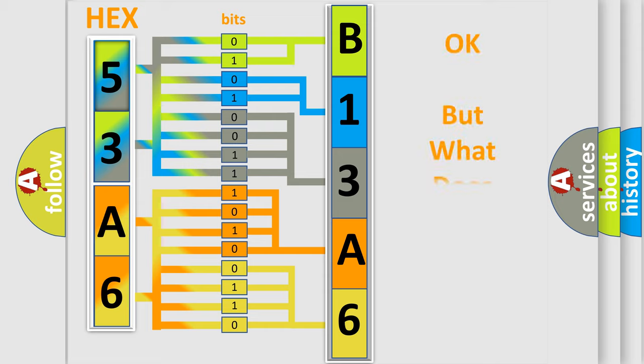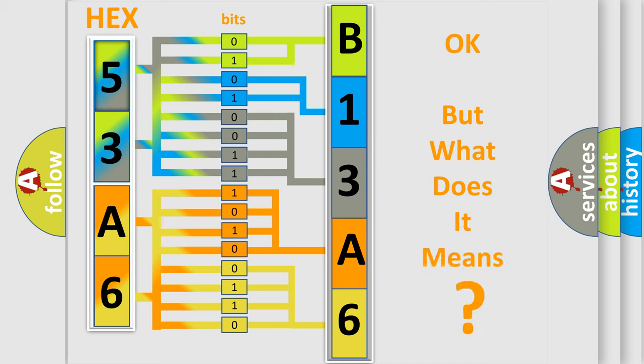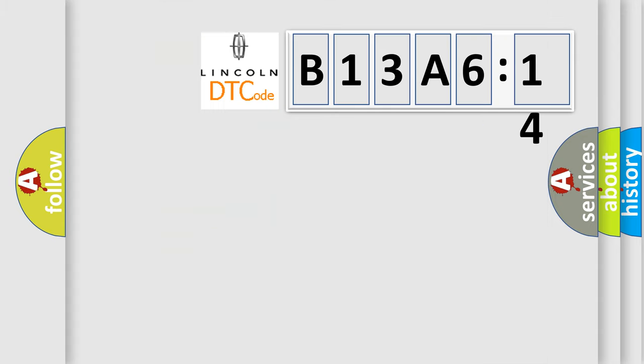We now know in what way the diagnostic tool translates the received information into a more comprehensible format. The number itself does not make sense to us if we cannot assign information about what it actually expresses. So, what does the diagnostic trouble code B13A614 interpret specifically for Lincoln car manufacturers?